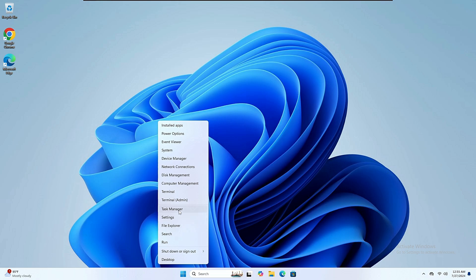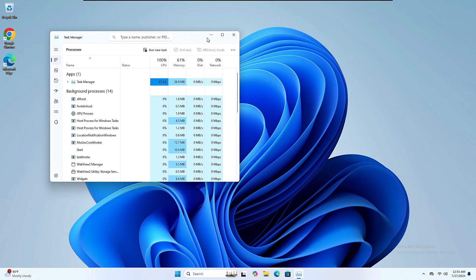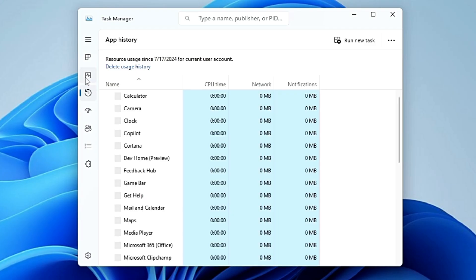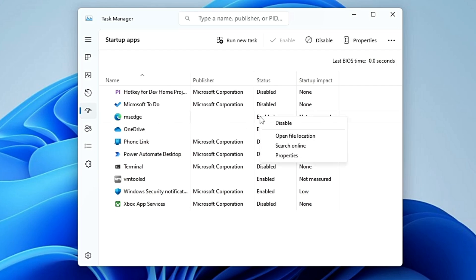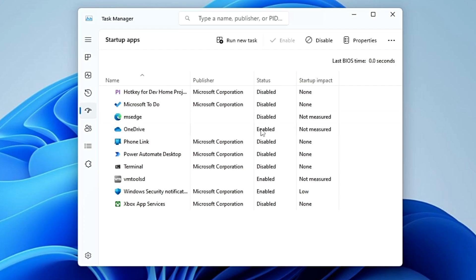Also open Task Manager — right-click the Windows icon and go to Task Manager. From the left side click 'Startup Apps'. Disable all unwanted applications that are set to Enabled, as these start with your computer, run in the background, and consume internet resources. For example, disable Microsoft Edge, OneDrive, and any third-party apps like Discord, Skype, or Steam, since you can open them manually when needed.